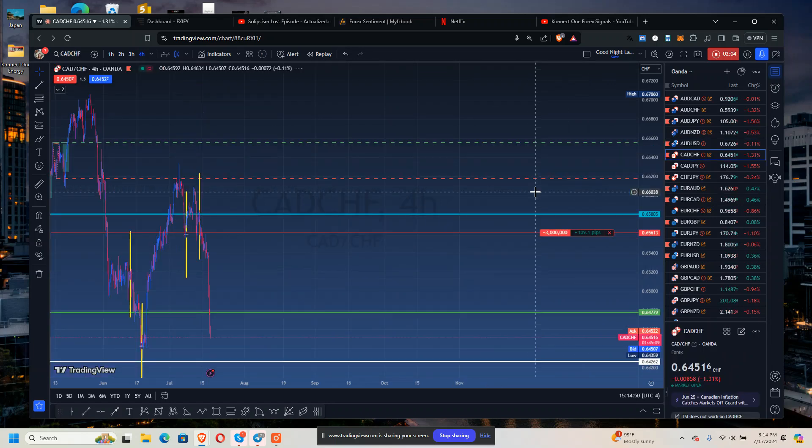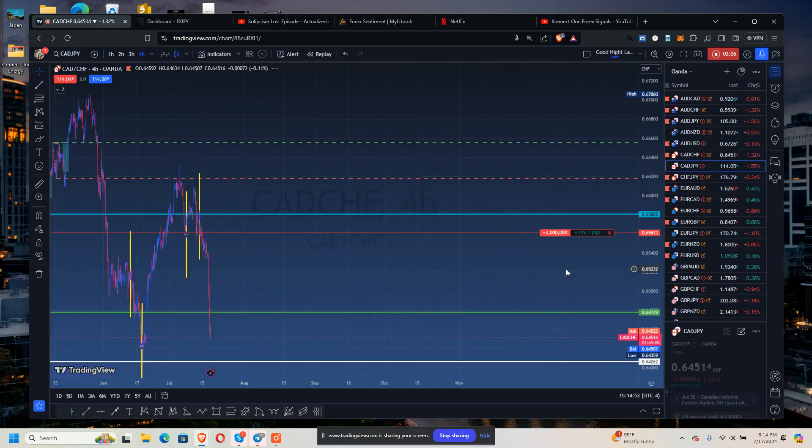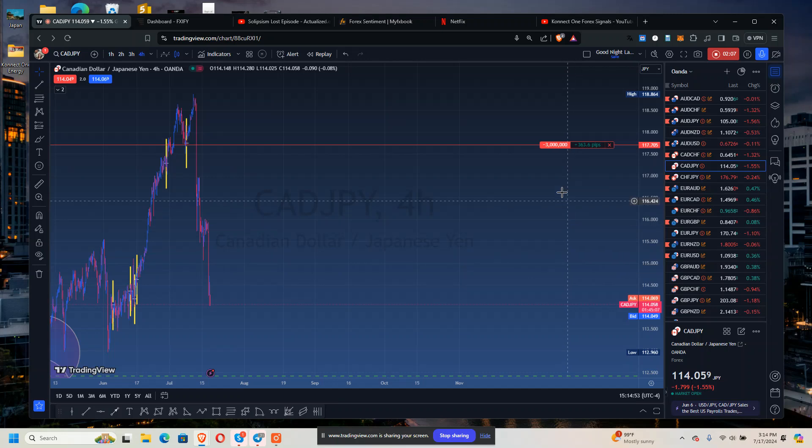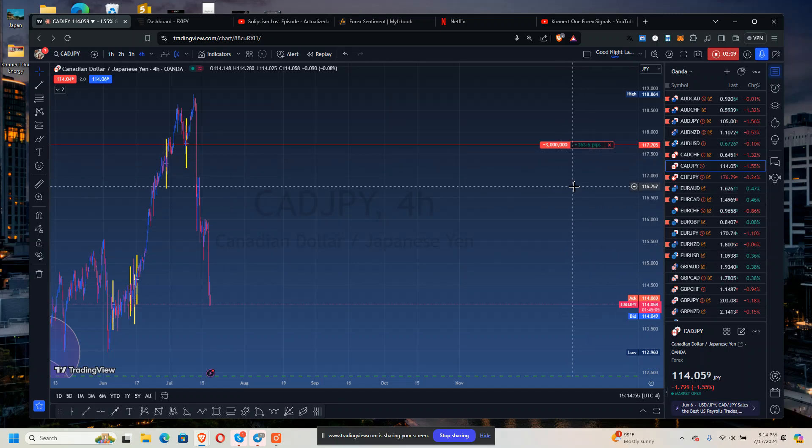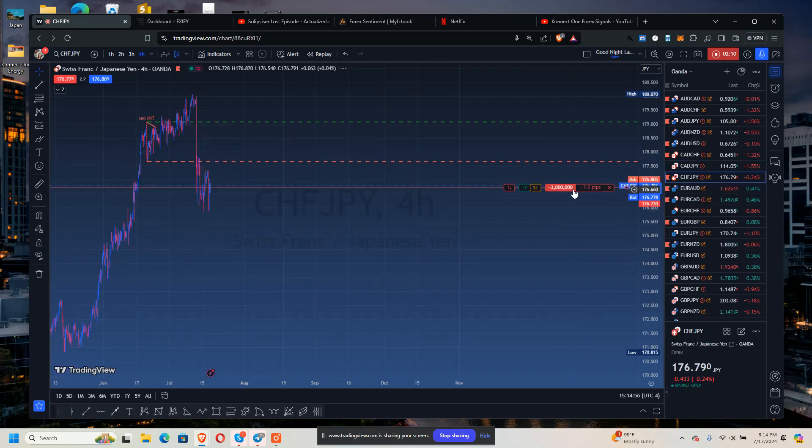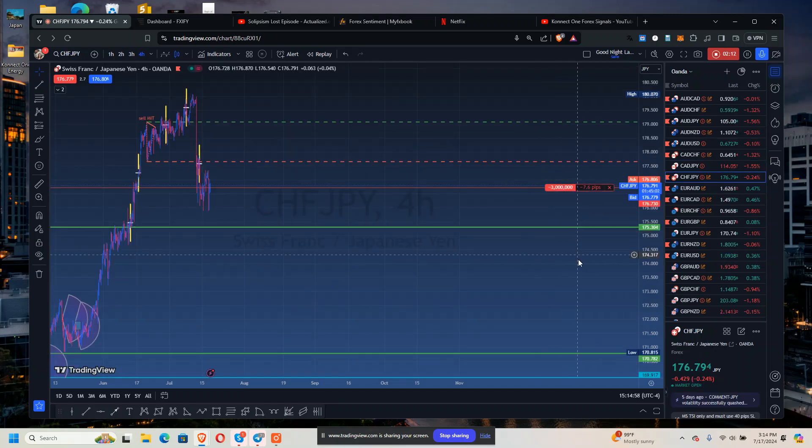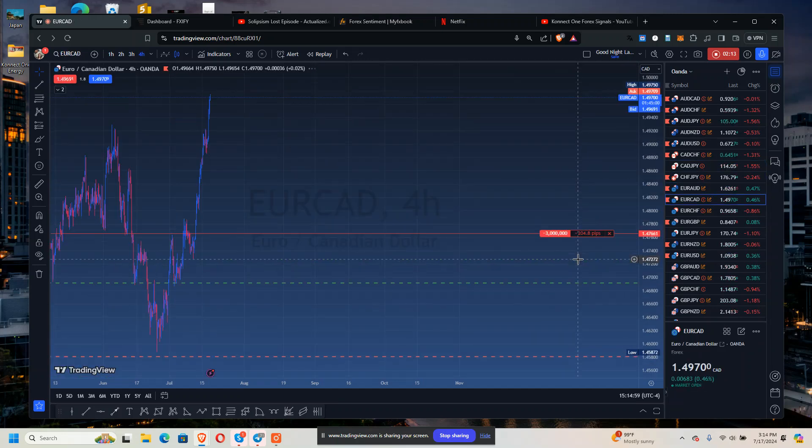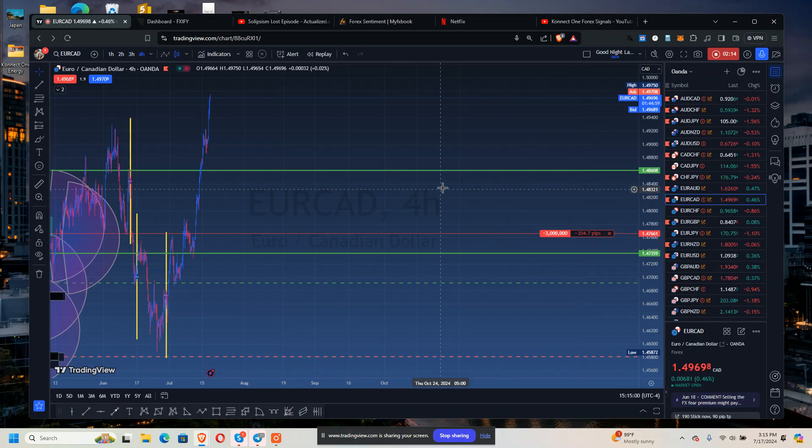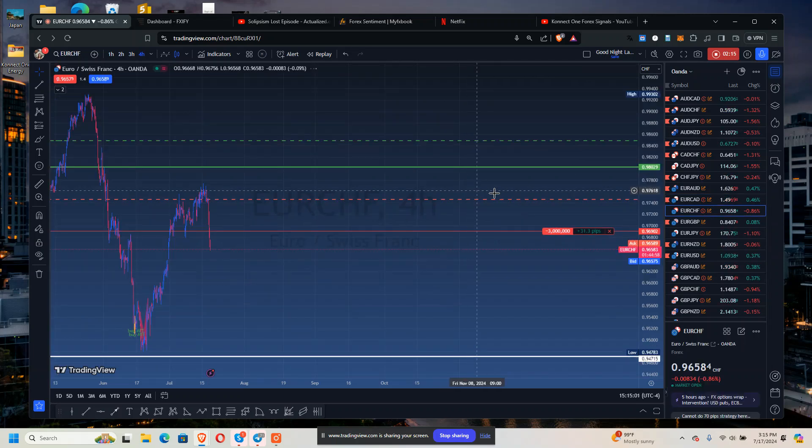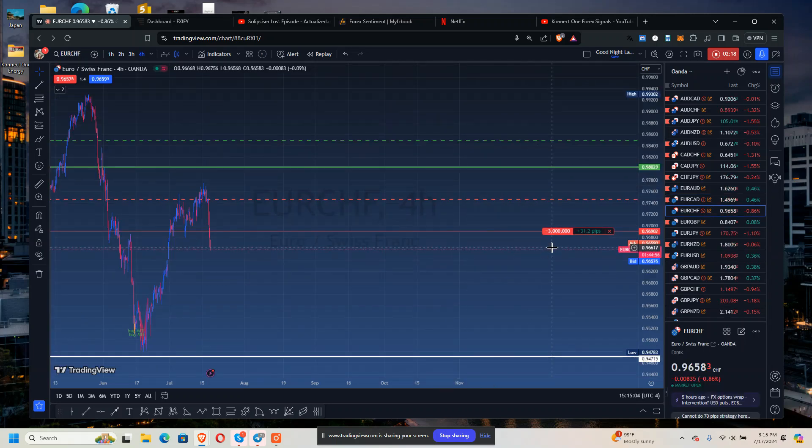USD/CAD/CHF 109, 336 pips. CAD/JPY from six, EUR/CAD negative 200, so that's 204. So that net I've got positive 31.